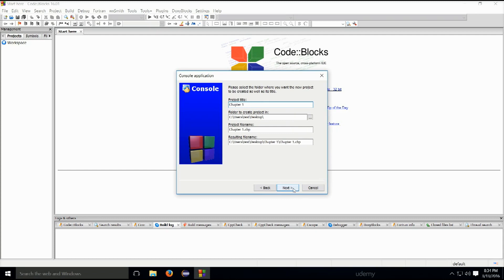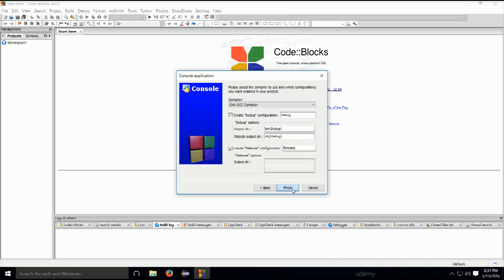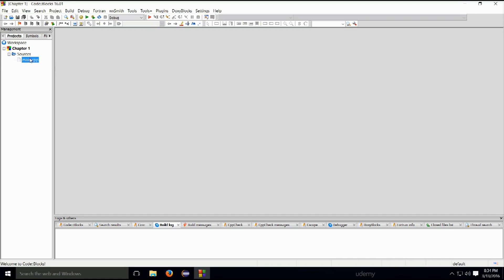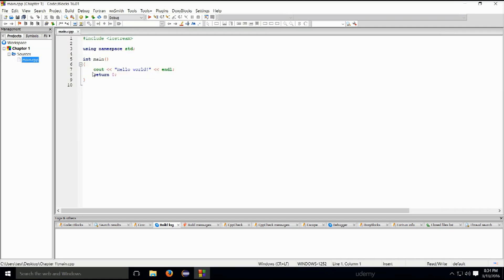Okay, so you can change its location here. I've just placed mine on the desktop. It doesn't really matter to me at all, but you can place yours wherever you would like to place it. And go ahead and click on next. This is all fine and dandy. Just go ahead and click on finish. So, if you go into sources, main CPP, go ahead and open it up.